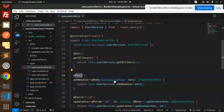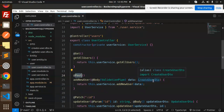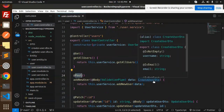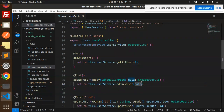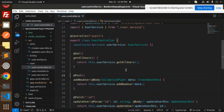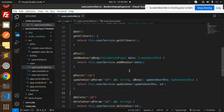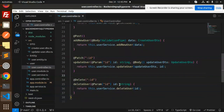The POST route uses ValidationPipe and CreateUserDTO, so it validates the data — username is not empty, is email — before inserting into the database. Next we have a PATCH route that updates data on the basis of an ID using UpdateUserDTO. The last route is a DELETE.